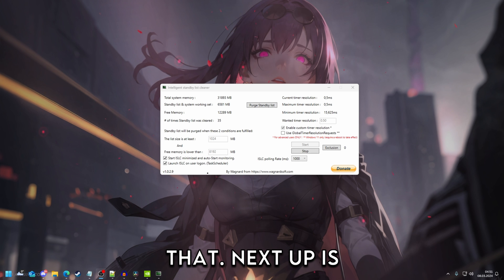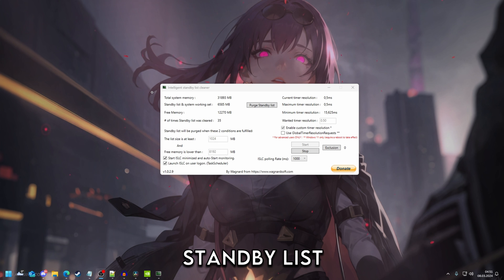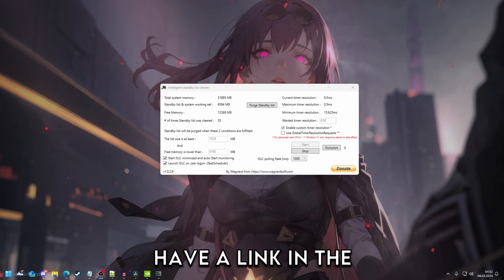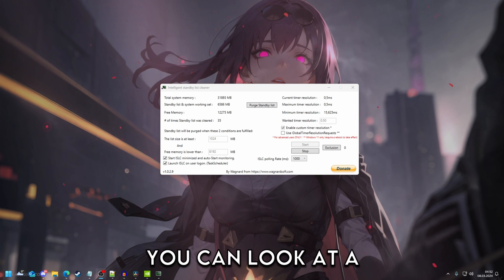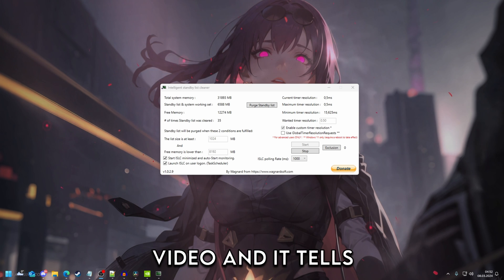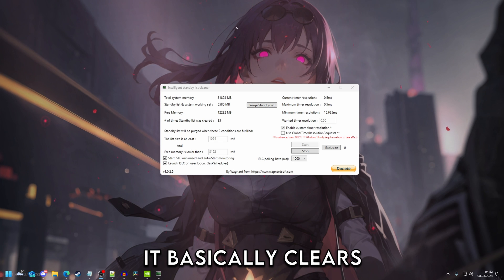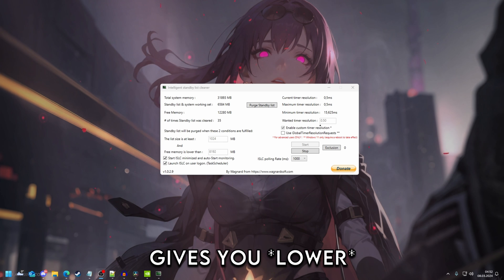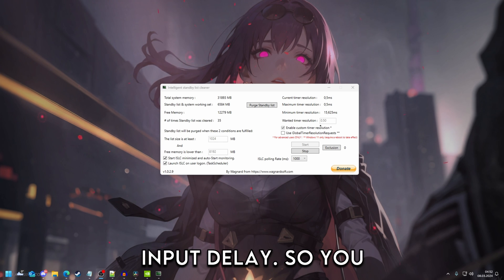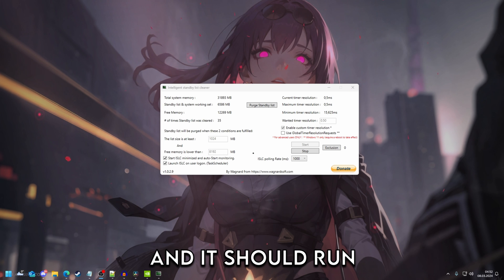Next up is getting Intelligent Standby List Cleaner. I have a link in the description where you can look at a video and it tells you how to set it up. This basically clears your memory and gives you better input delay. So you should just use this and it should run in the background.